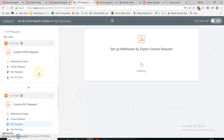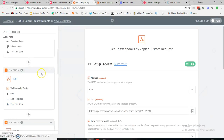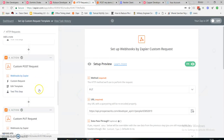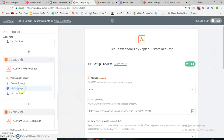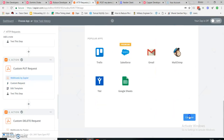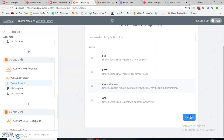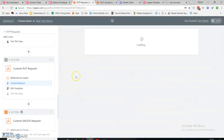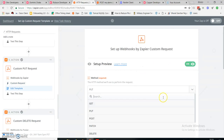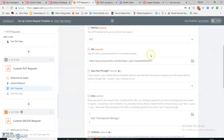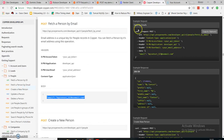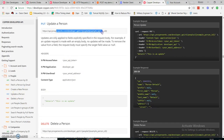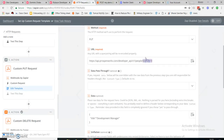These requests are like CRUD operations in a database: Create is POST, Retrieve is GET, Update is PUT, and Delete is DELETE. My PUT request is an update request. You can again select Webhook by Zapier, then continue, then select custom request and choose PUT.